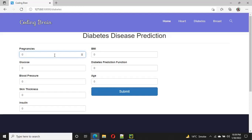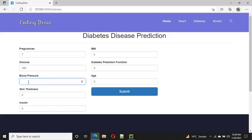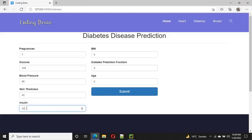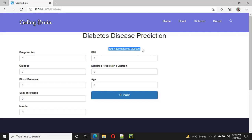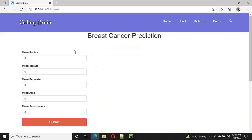The second one is the diabetes prediction. The first value is 7, then 168, 88, 42, 0, 321, 321, 0, 178, 67, and 0.787, 40. After checking the prediction, the result shows: you have diabetes disease.